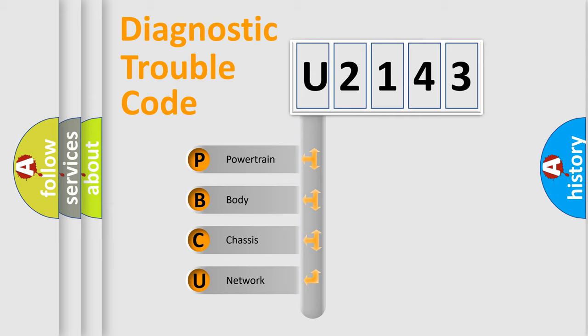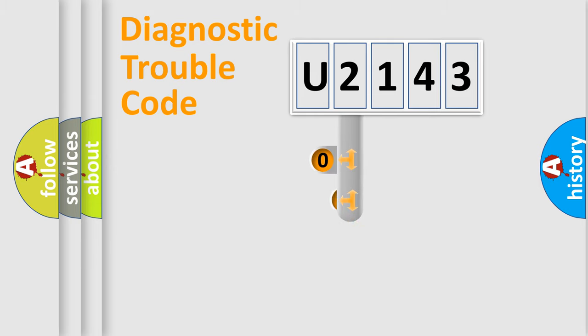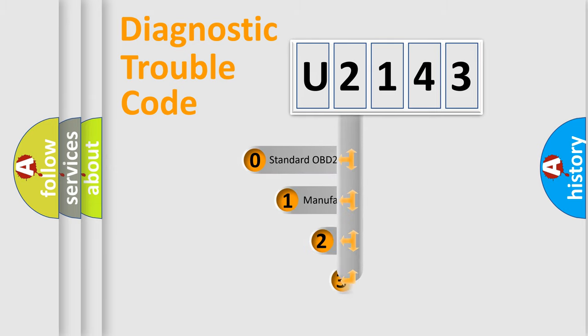We divide the electric system of automobile into four basic units: Powertrain, Body, Chassis, and Network. This distribution is defined in the first character code.